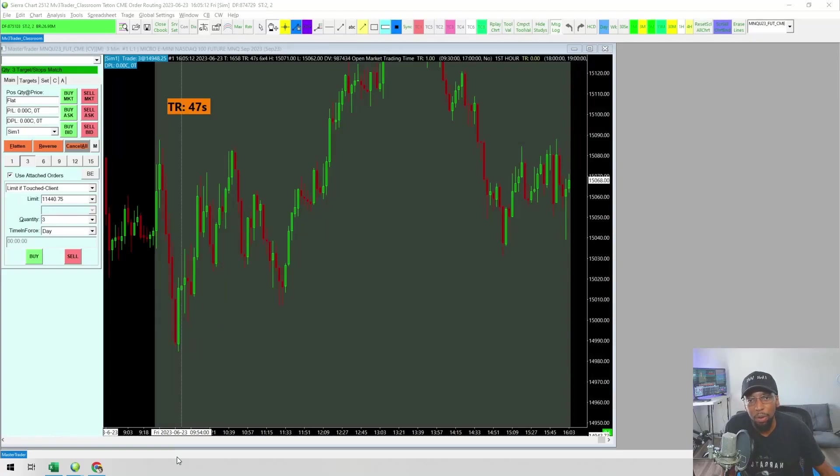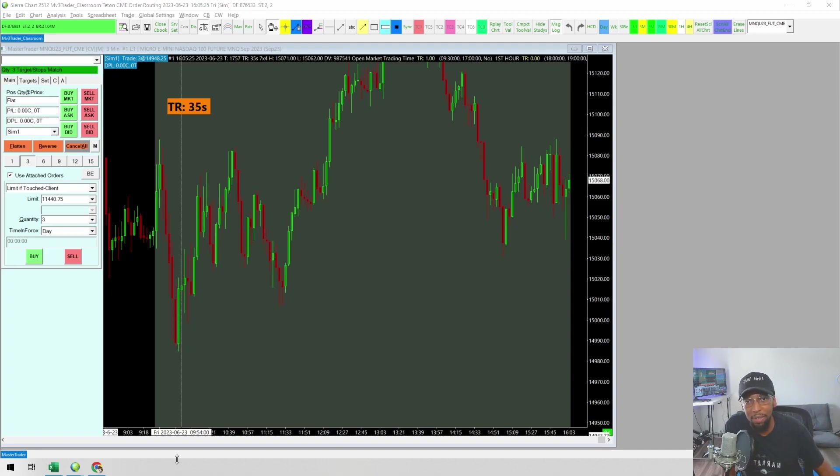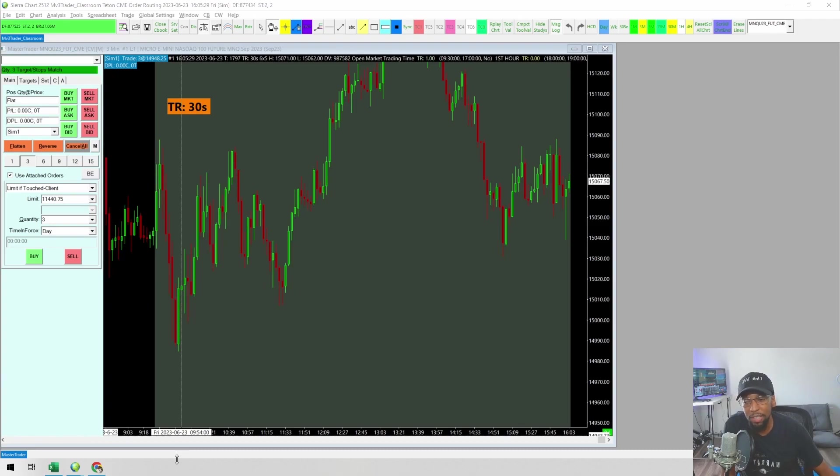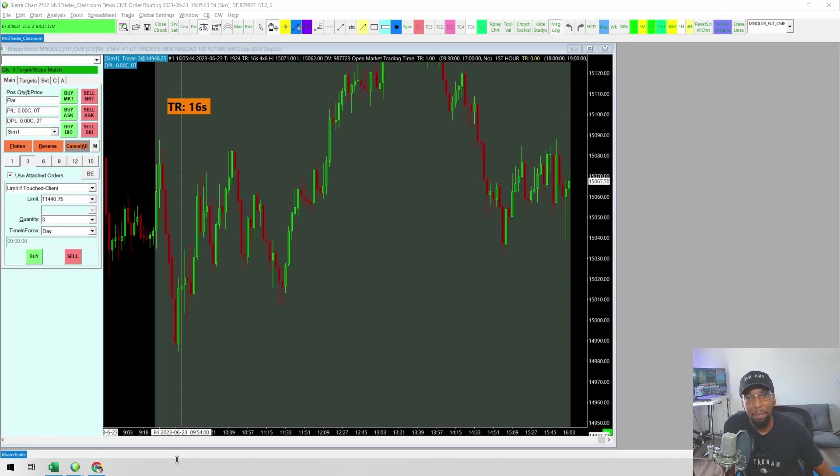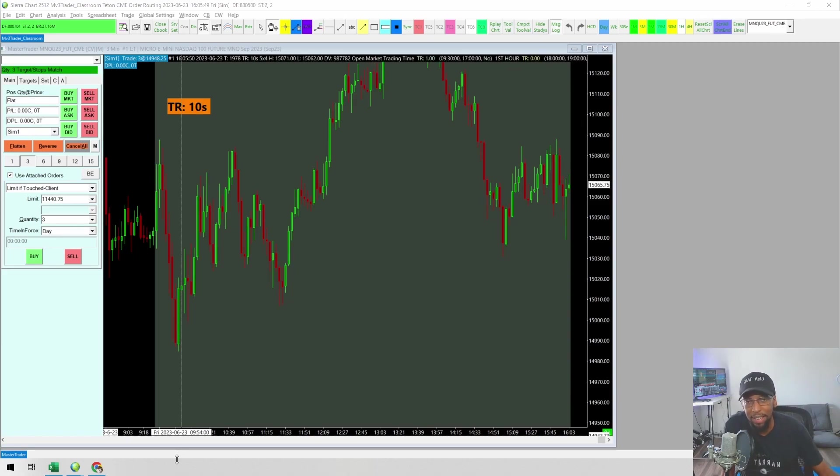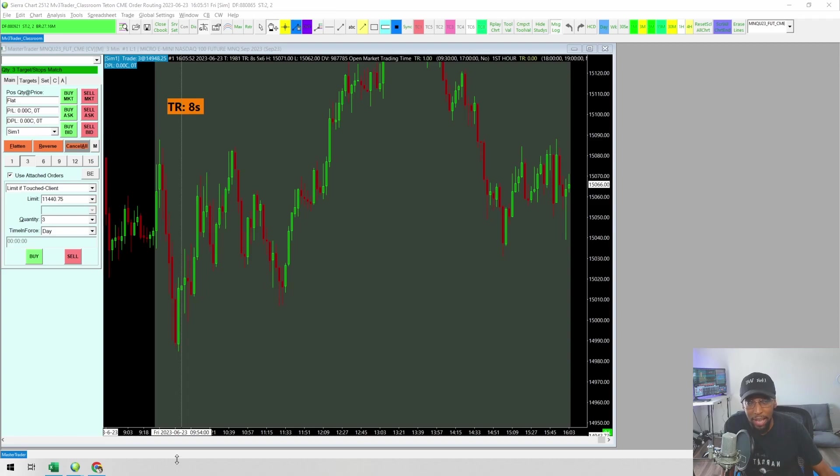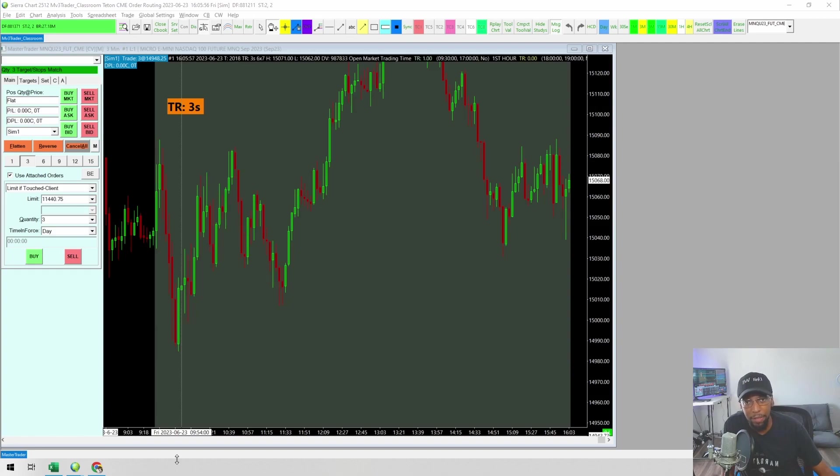I've been using Teton order routing with Sierra Chart for the past seven months compared to CQG and Rhythmic, which are the other data providers I use. Teton, to me personally, has been noticeably faster. I do typically get better fills or quicker fills with Teton. That's the general case. Sometimes that's not always the case, but I've tested it side by side and have been getting quicker fills most of the time.